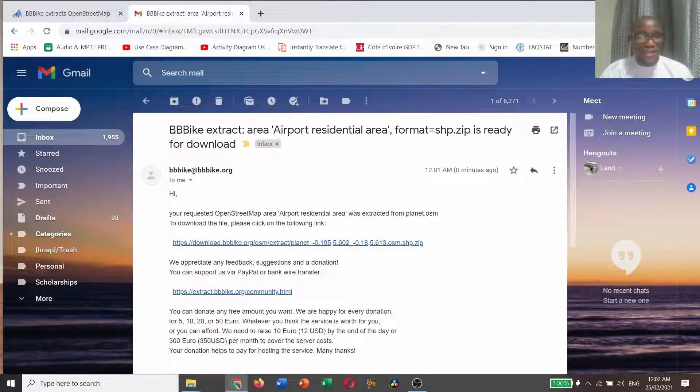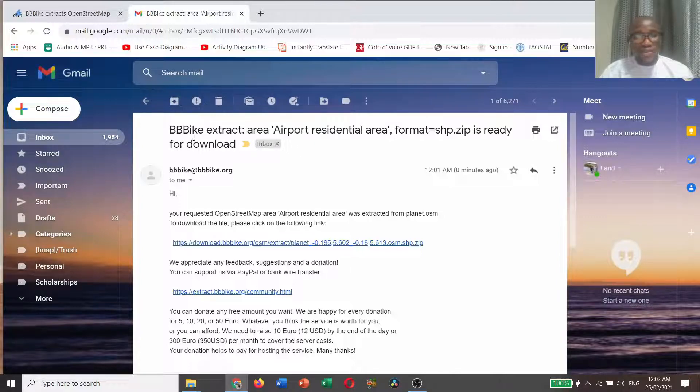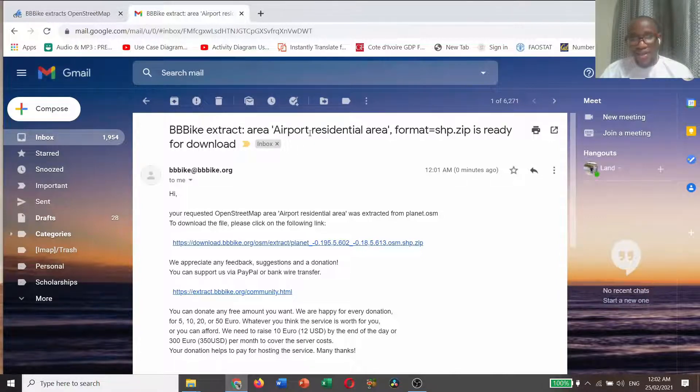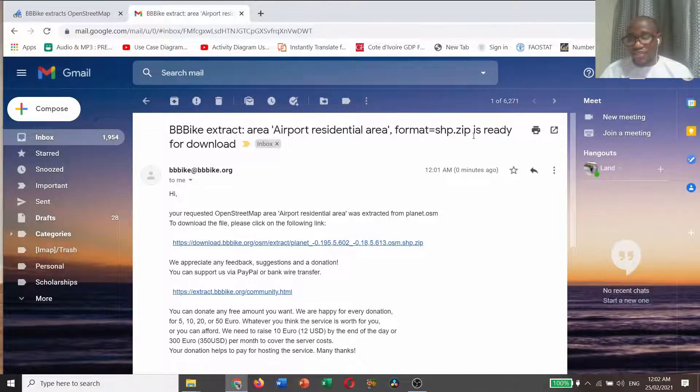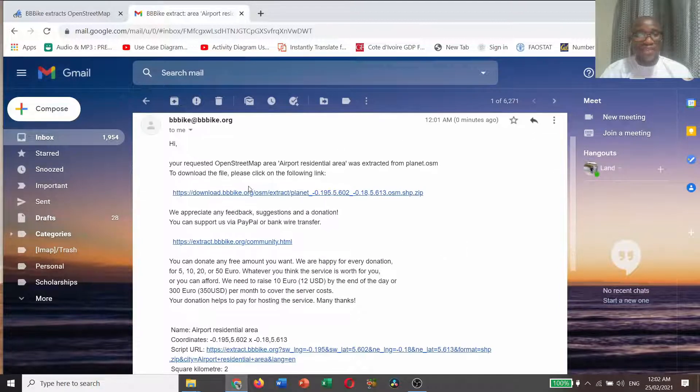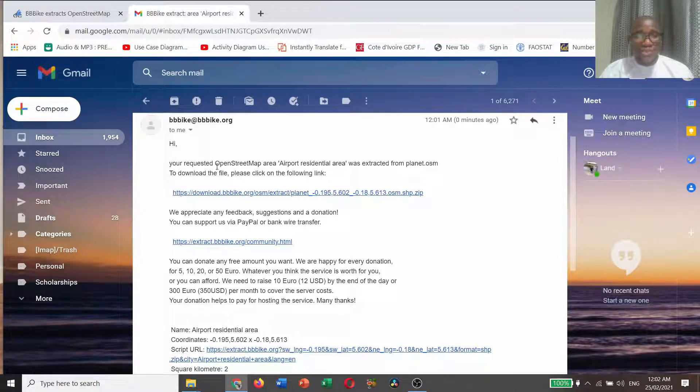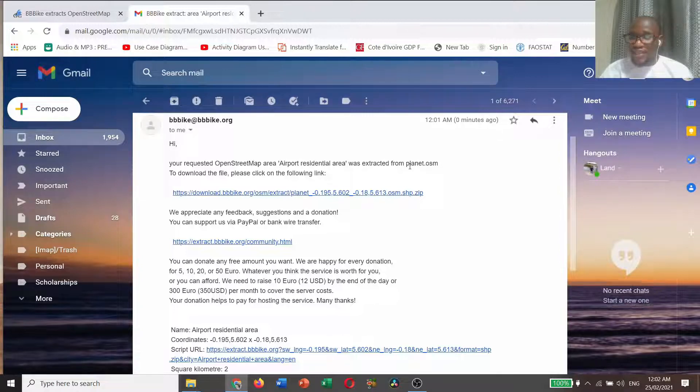Open the link. The subject of the email is BBBike extract area airport residential in format SHP.zip is ready for download. They are saying hi, your requested OpenStreetMap area airport residential area was extracted from planet OSM.